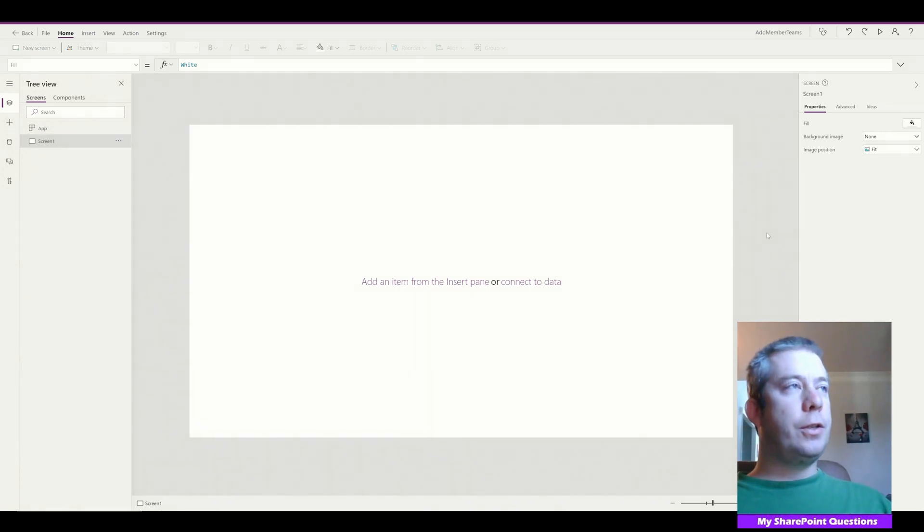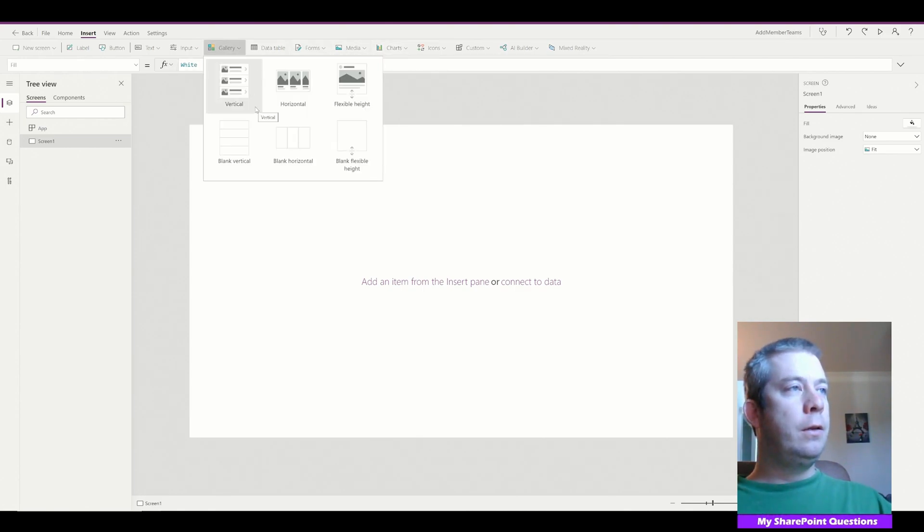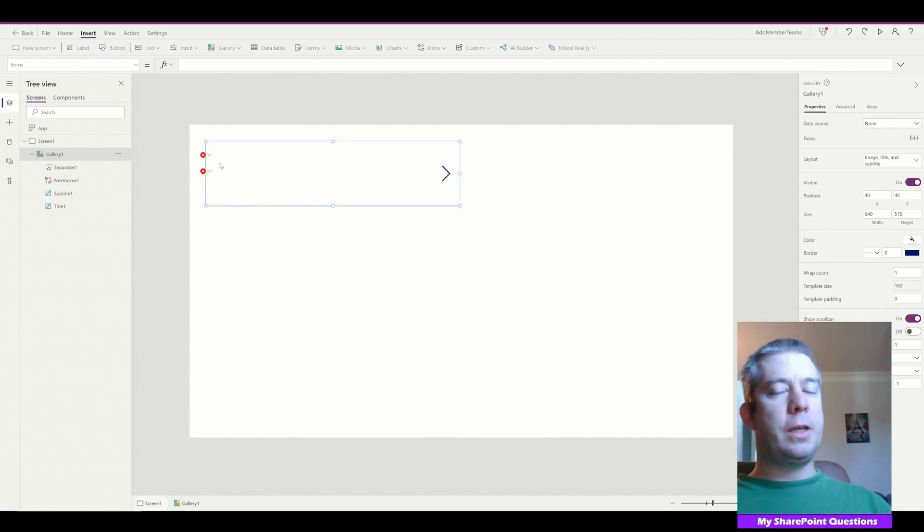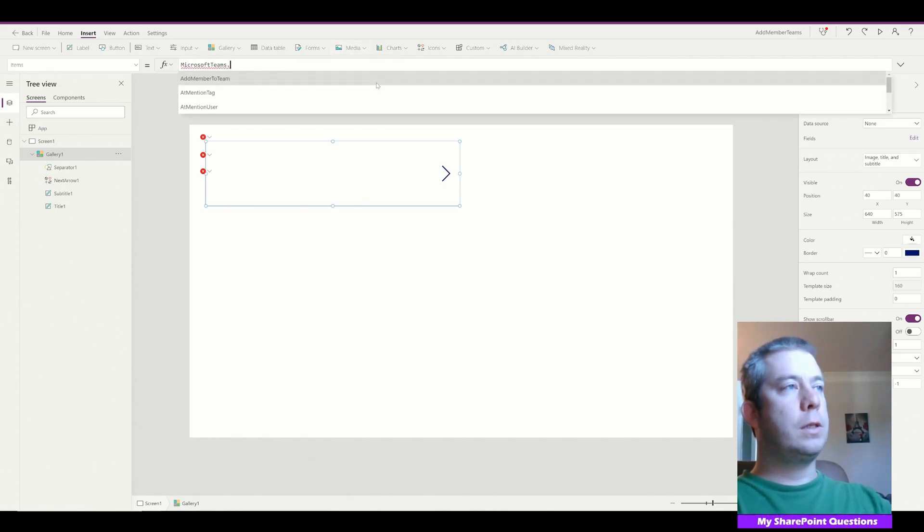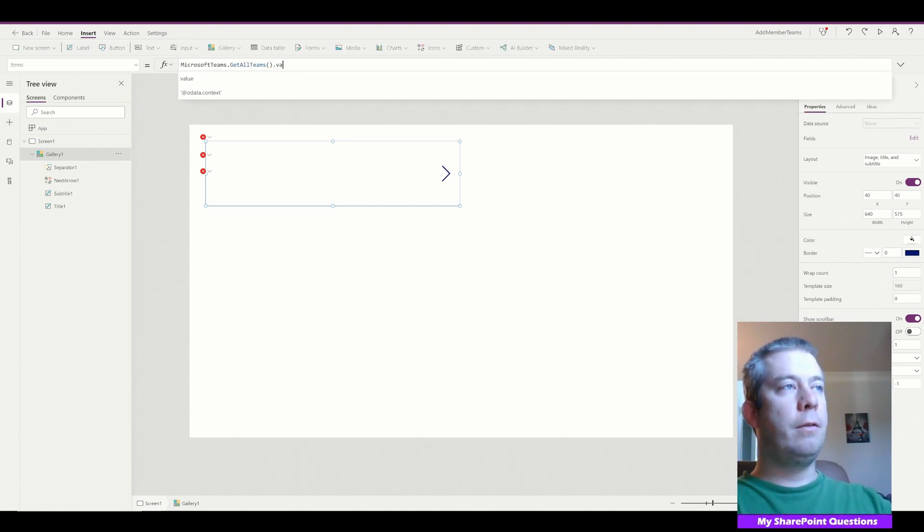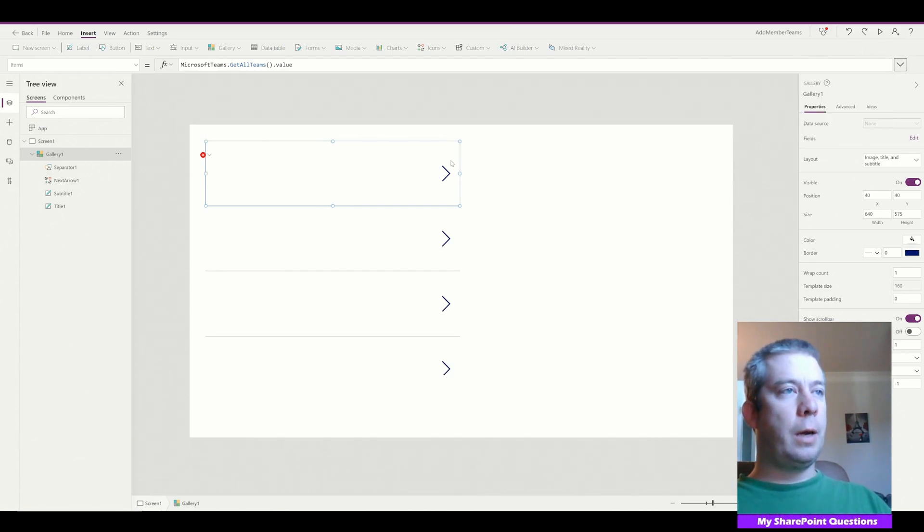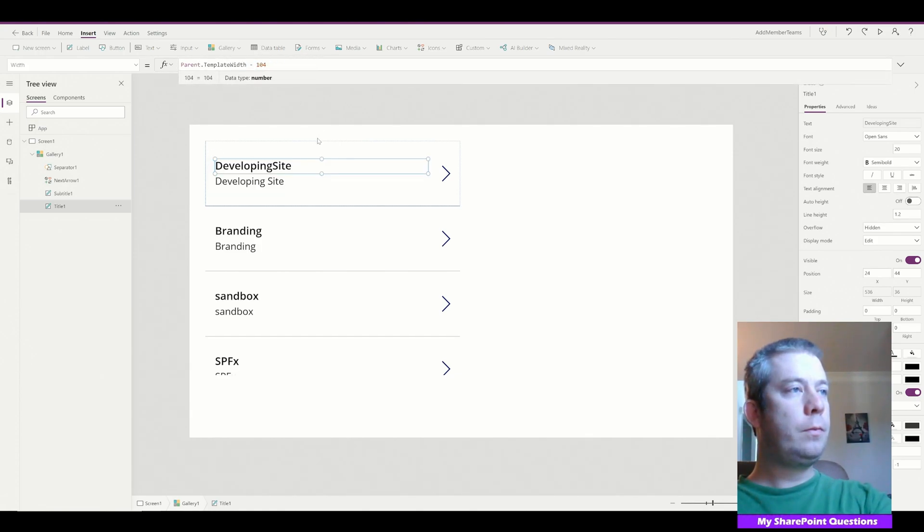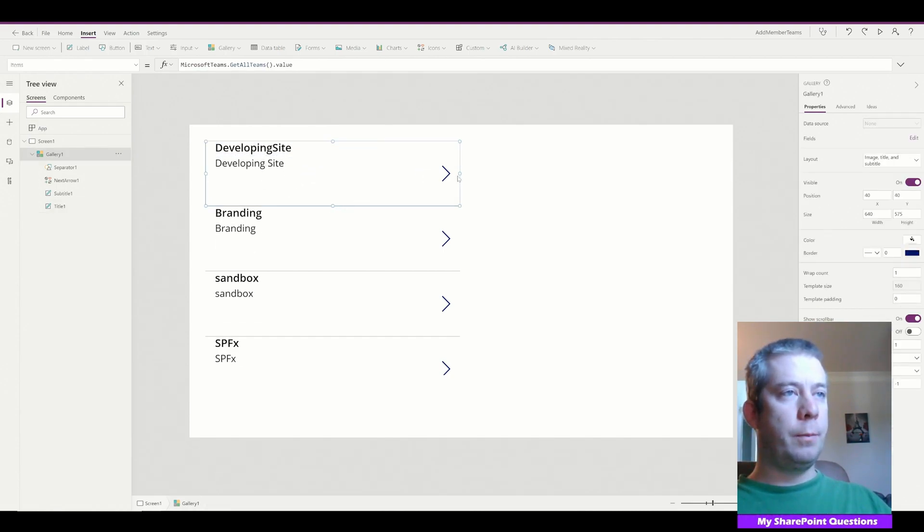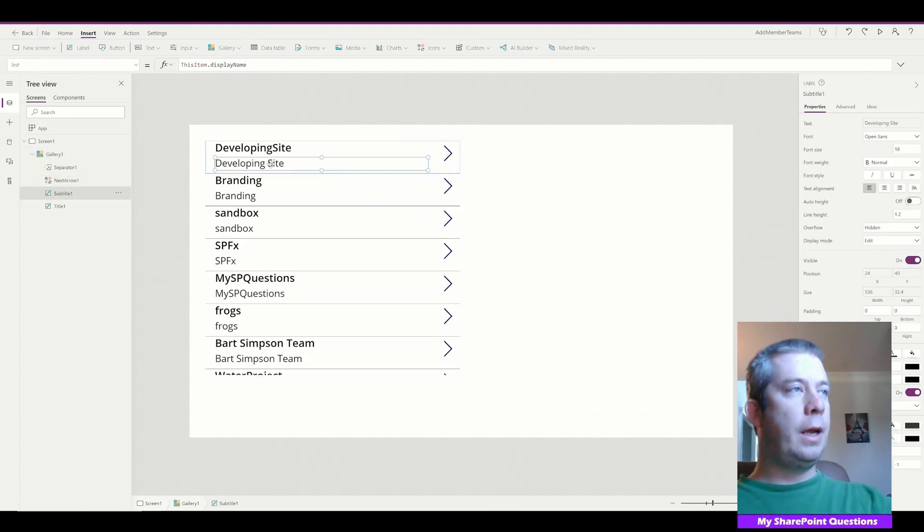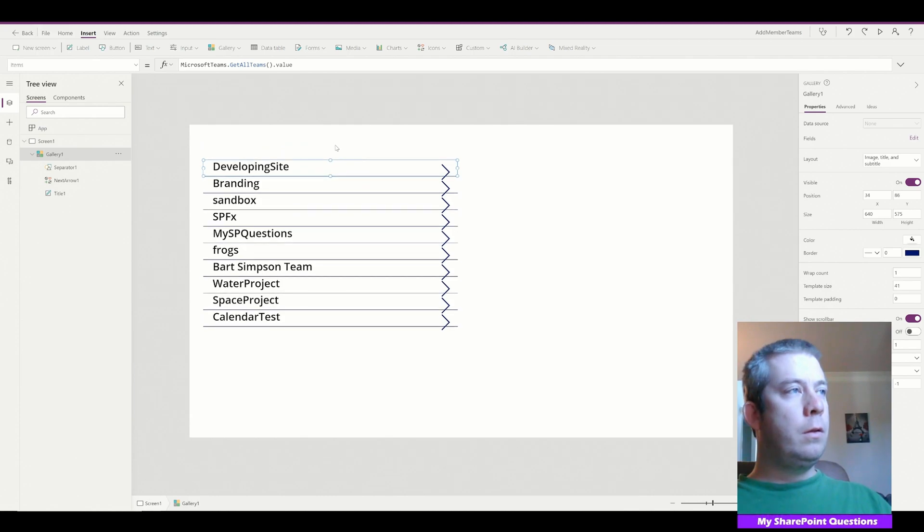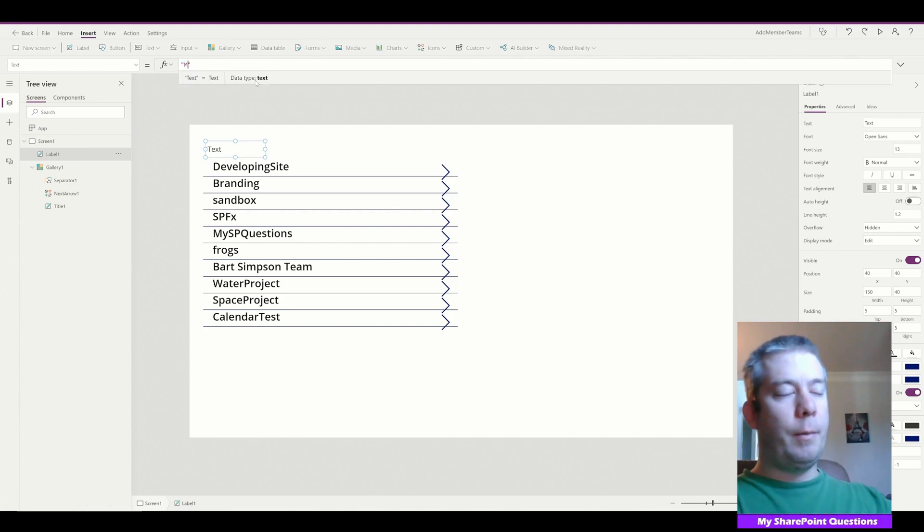So the first thing I want to do is get a gallery of all my teams. So let's go ahead and create a gallery. I'll do a vertical. So when I create this gallery, it's all going to turn up red because it doesn't know the data that I want to put in there. So in the items property, what I'm going to say is Microsoft Teams get all teams dot value. All right, so it's populating. We're going to change this, the image is off, we just removed the image. All right, so now I have a list of all my teams. This is my developer environment, so I don't have too many teams. I'm just going to make the gallery smaller.